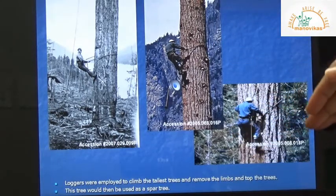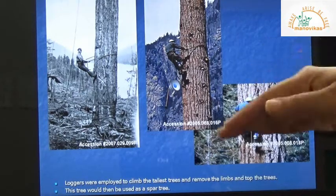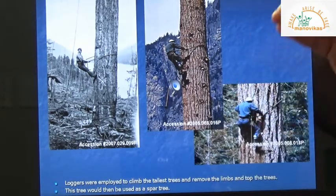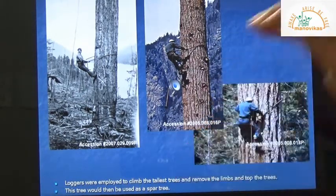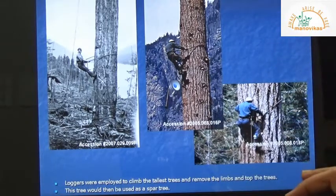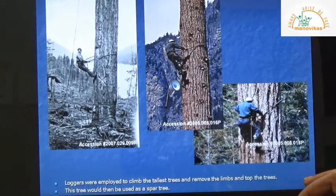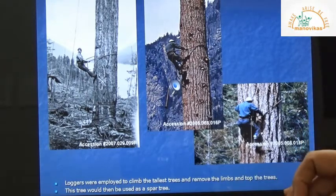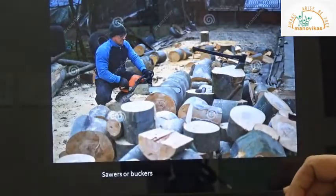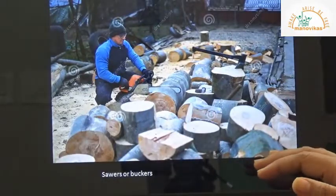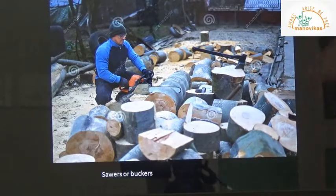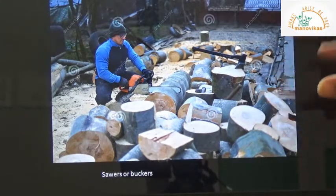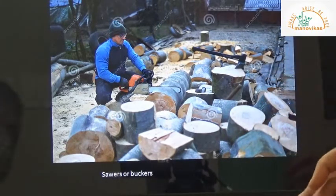The remaining people at ground level are known as buckers — they help in cutting the smaller logs. Sawers or buckers use the whole log to cut it into smaller pieces.